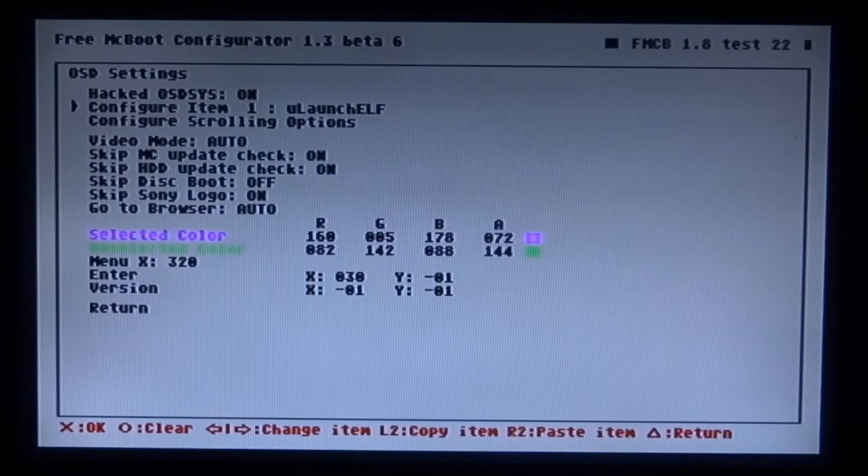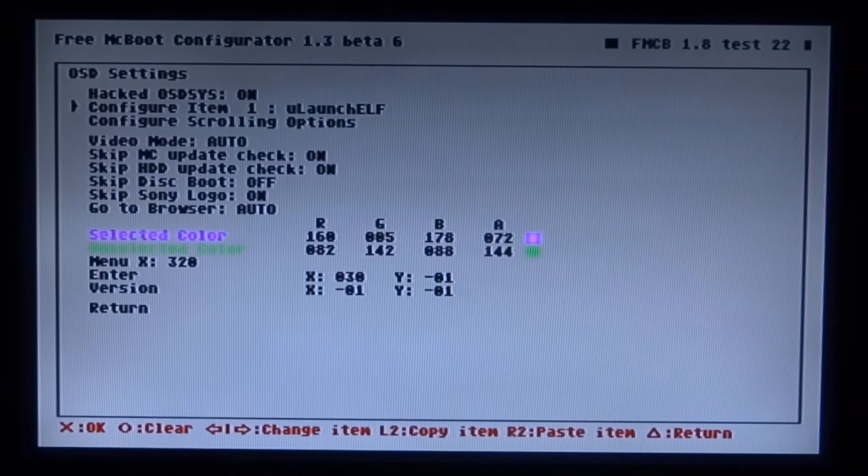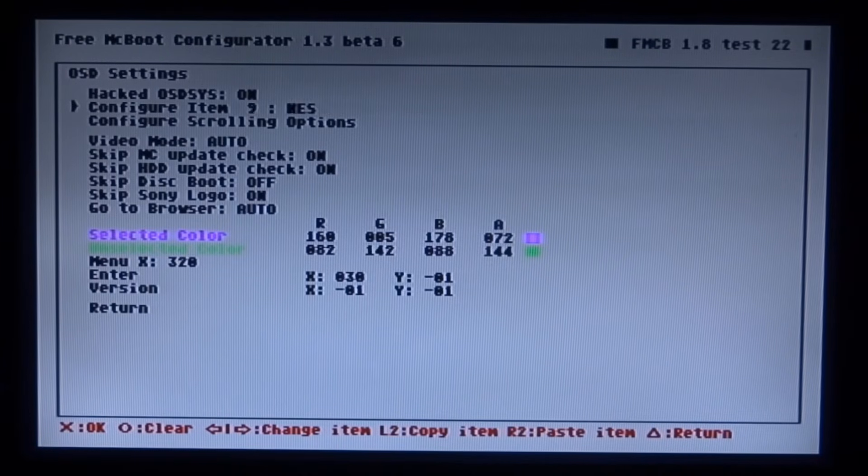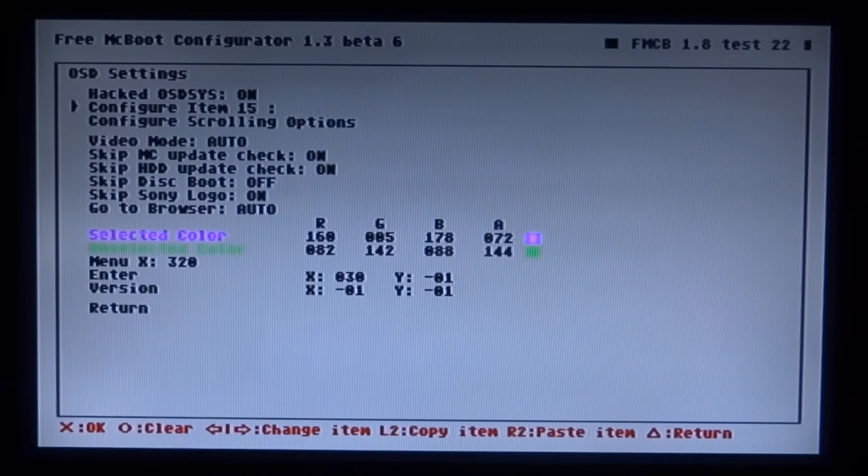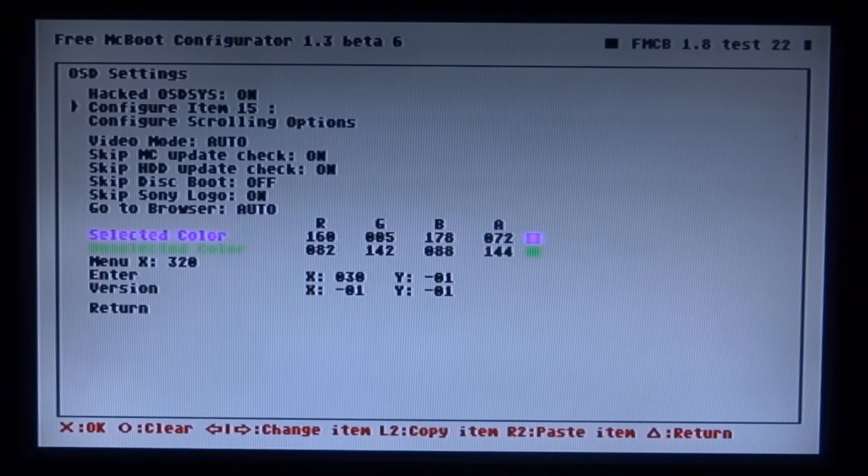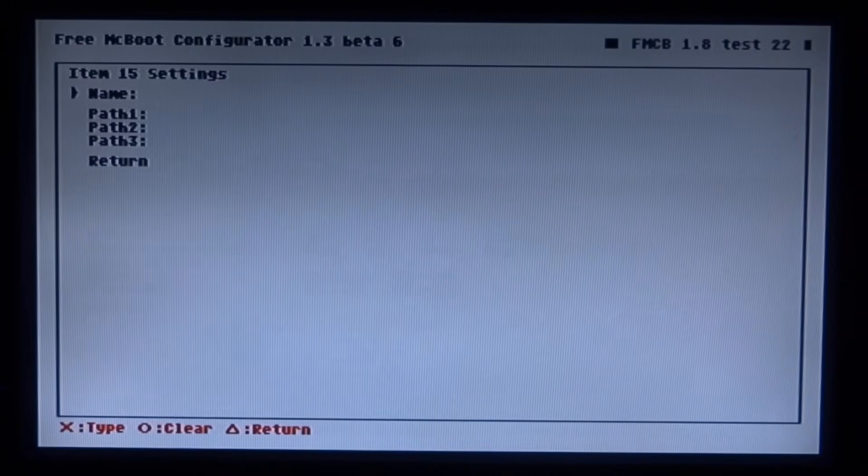That stands for on screen display settings I believe. Then just scroll down to this one right here. Right so keep pressing right on the D-pad until you get an empty slot. This is where you're going to install the OPL. Mine's number 15 so I'm just going to press X on that.